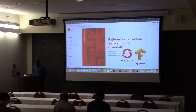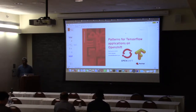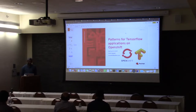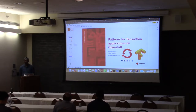Welcome everyone. This is a talk about patterns for TensorFlow applications on OpenShift. I am Subin Mudeel. I work in the AI COE team in Red Hat, which comes under the CTO office.